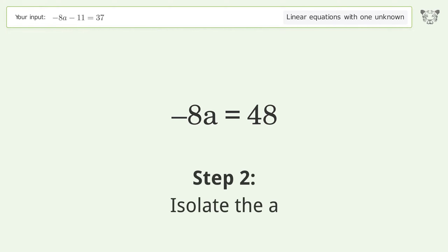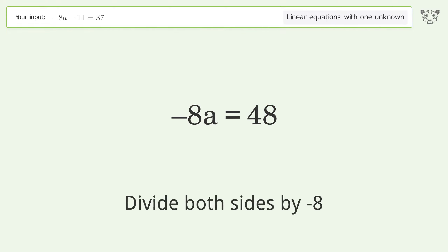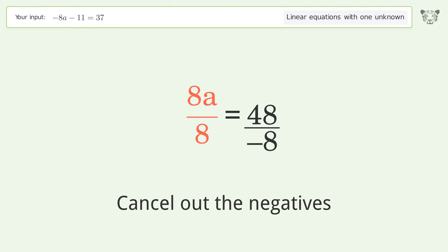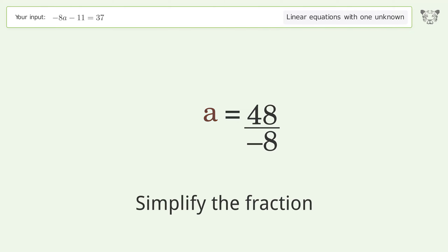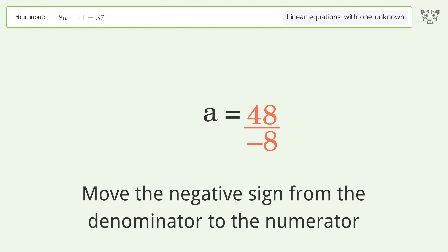Isolate a by dividing both sides by negative 8 and cancel out the negatives. Simplify the fraction, then move the negative sign from the denominator to the numerator.